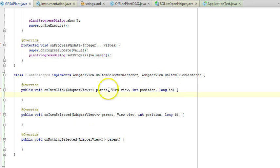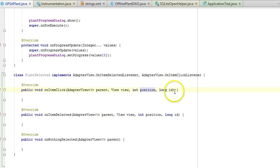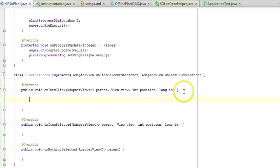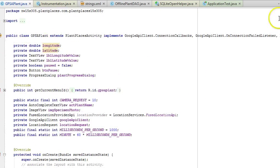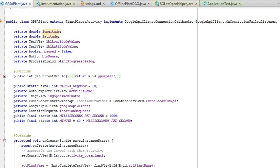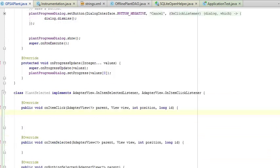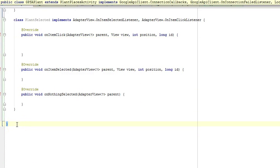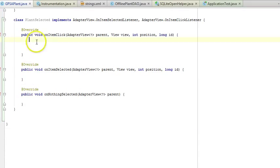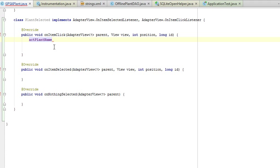We get a very important piece of information here, which is this position. What I'm going to do is say, what's the name of my autocomplete? It's ACTPlantName. Because I'm within the boundary of the GPSAPlant activity, I still have access to that ACTPlantName within this inner class, and that's why I made it an inner class.